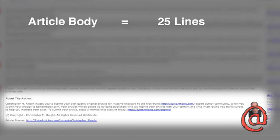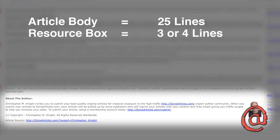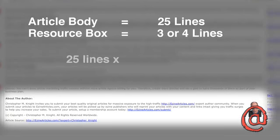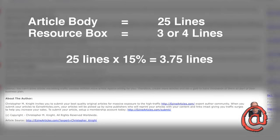What that means is if your article is 25 lines long, your resource box should be 3 to 4 lines long. To do that, you multiply 25 by 15%, or 0.15, and that equals 3.75 lines, so 3 to 4 lines.